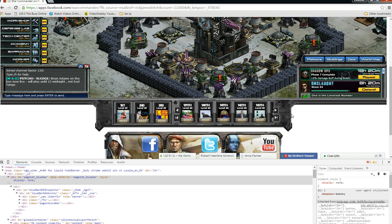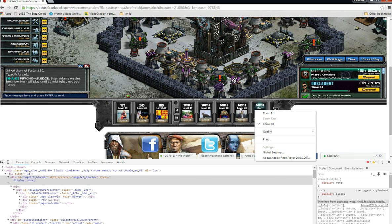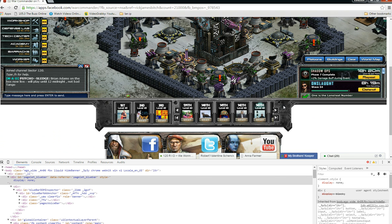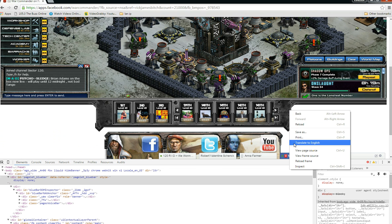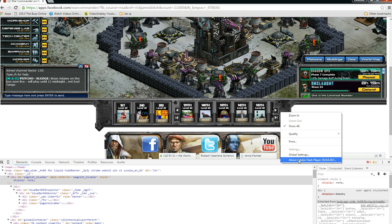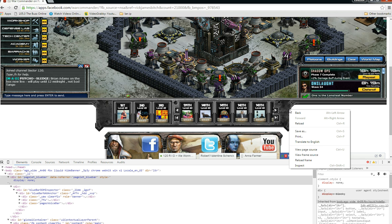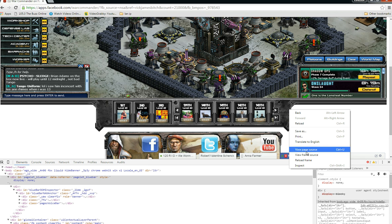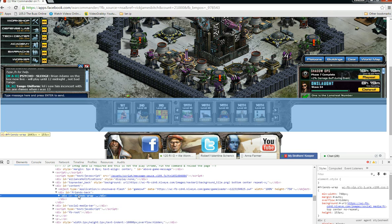We're gonna get rid of this stuff over here too. Same thing — right-click, but you can't right-click on the actual people, you gotta right-click on the side here. You don't want the Flash menu — it says Adobe Flash Player and all that stuff. We want the regular context menu. Go to Inspect.